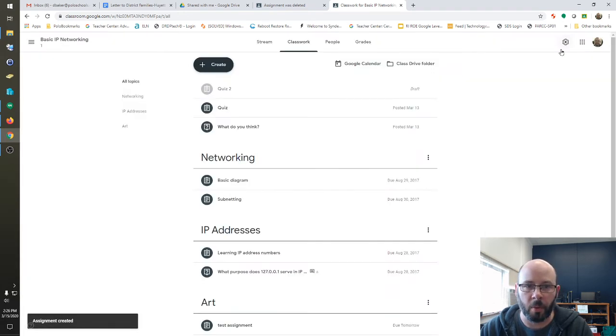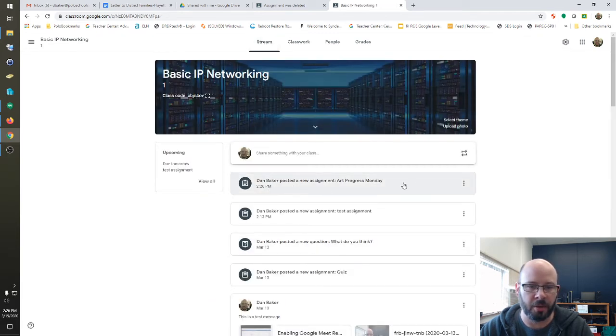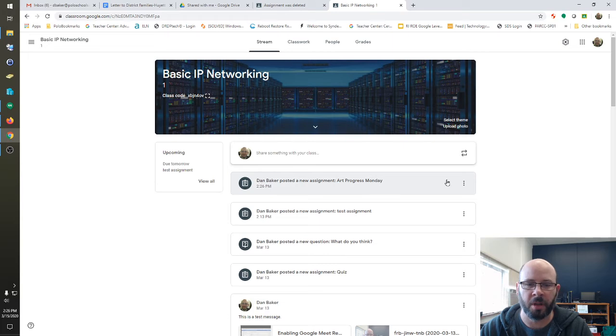And if you want to verify that, you can just go click on your Stream tab again. And here's your new assignment, Art Progress Monday.